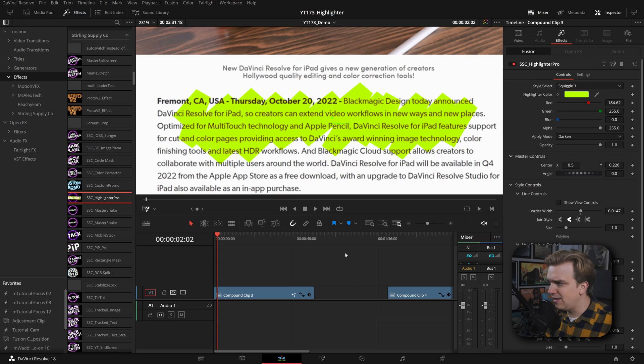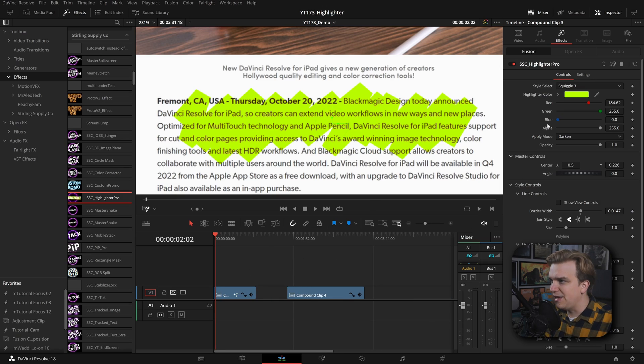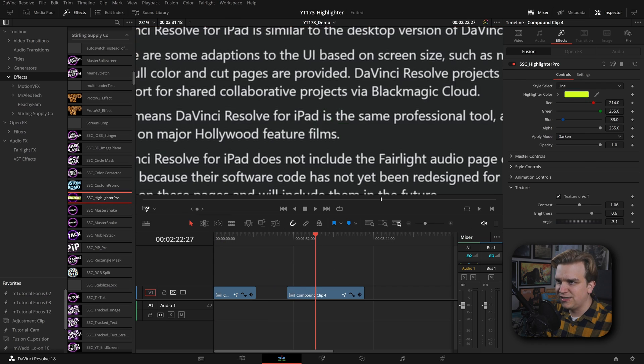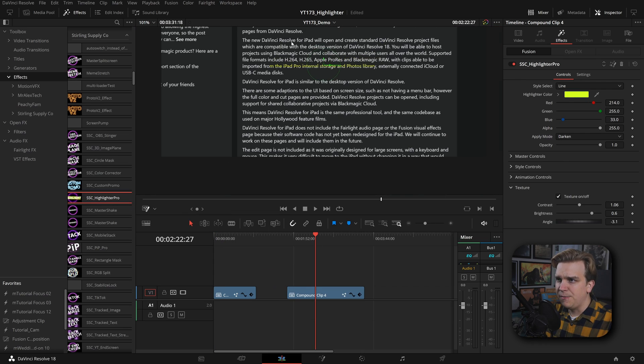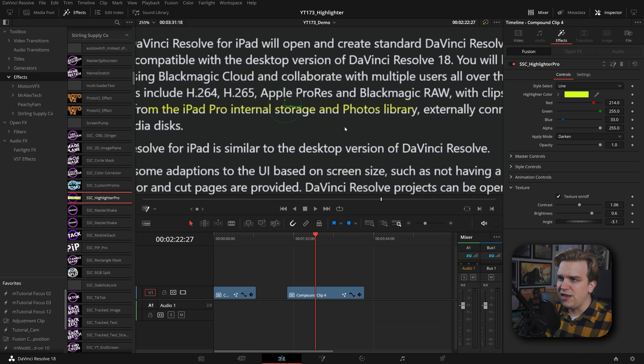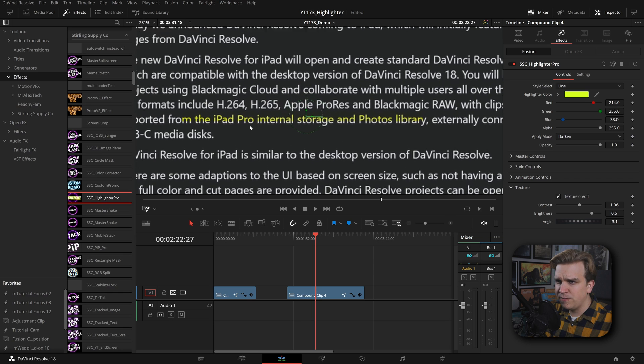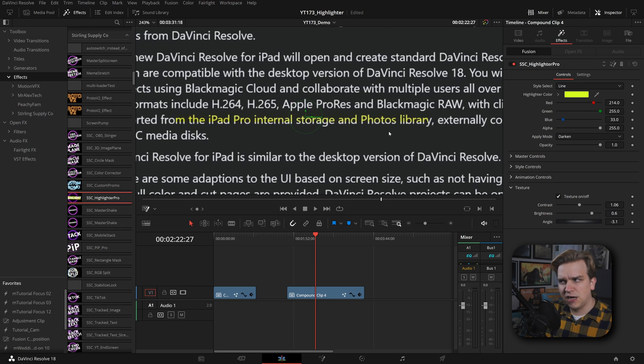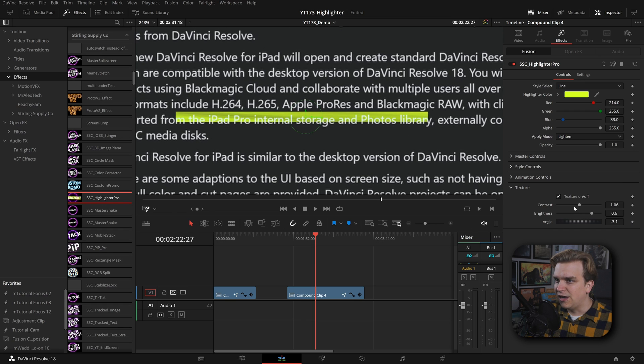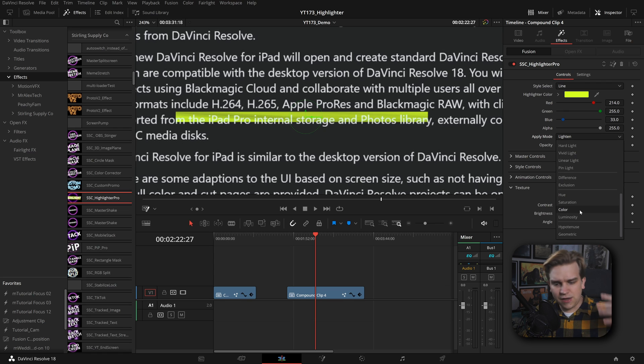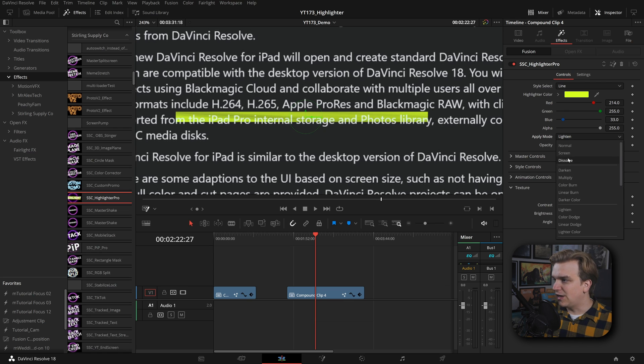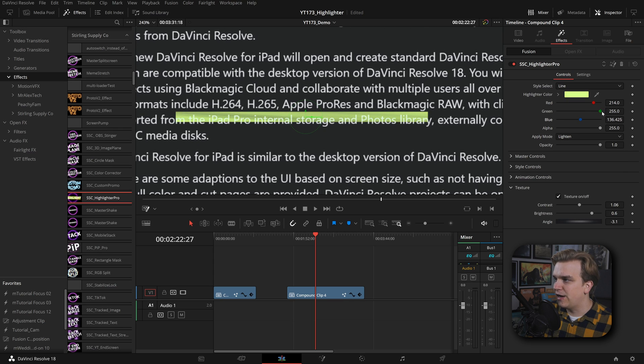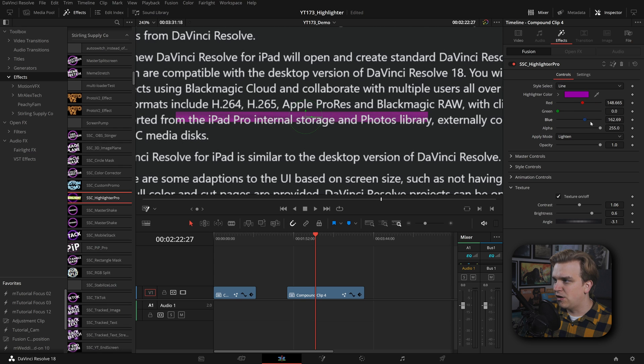I think the last big control I want to talk about is this apply mode. I'll actually apply a new instance to this second clip because it's a little darker here. You can see over a darker background this comes through differently. Now you can see it in the text but not as much in the background. But you can change this darken to lighten or mess around with all of these main overlay options. Screen, dissolve, all those ones depending on how you want it to look. But especially over backgrounds that are darker, if you want a nice bright highlighter color, you can do it.